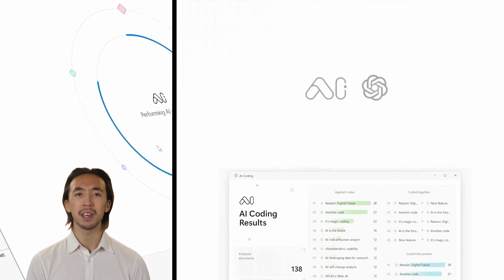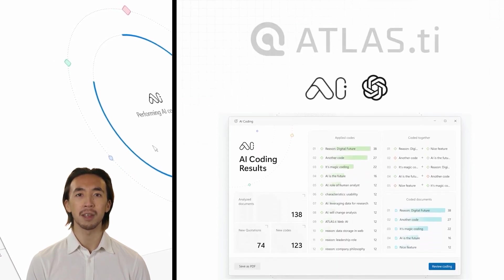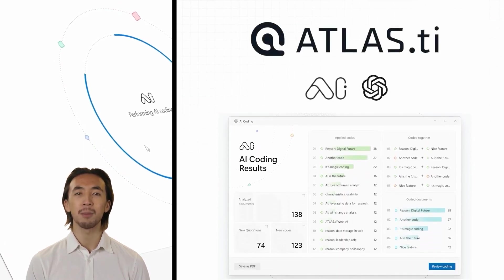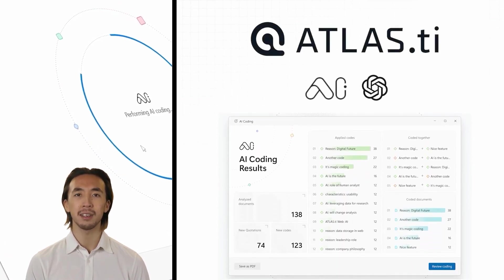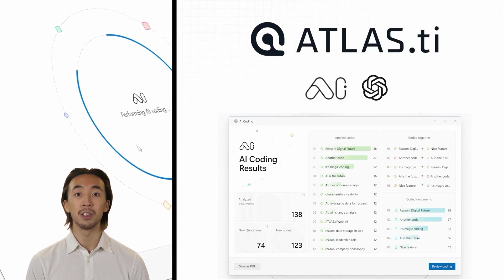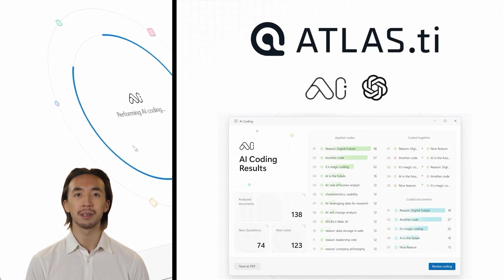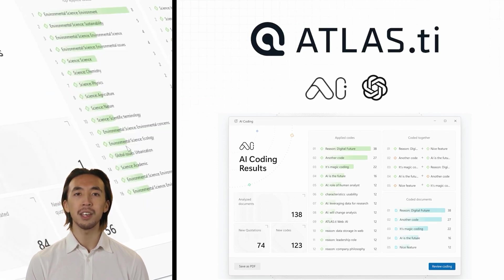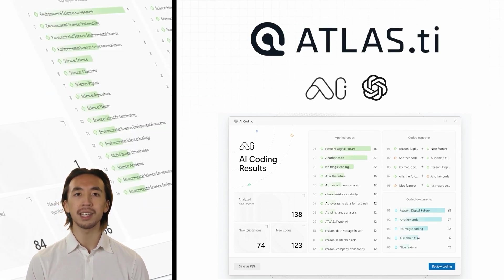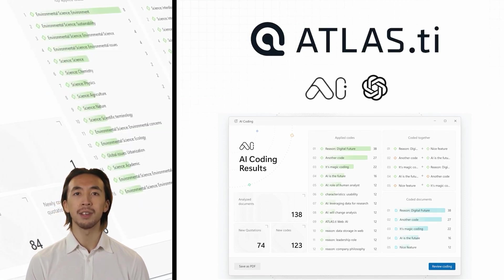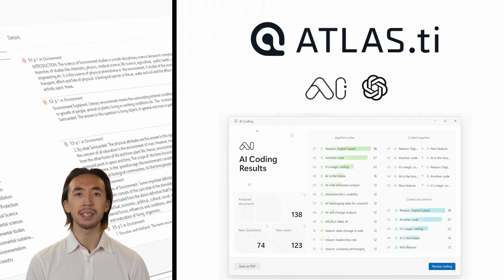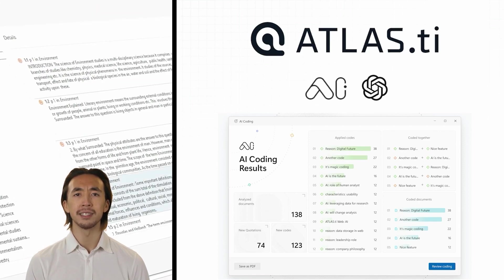Introducing AI Coding, revolutionary AI-driven assistants powered by OpenAI designed to turbocharge your data analysis experience. With AI coding, you can say goodbye to endless manual analysis and hello to instant insights.